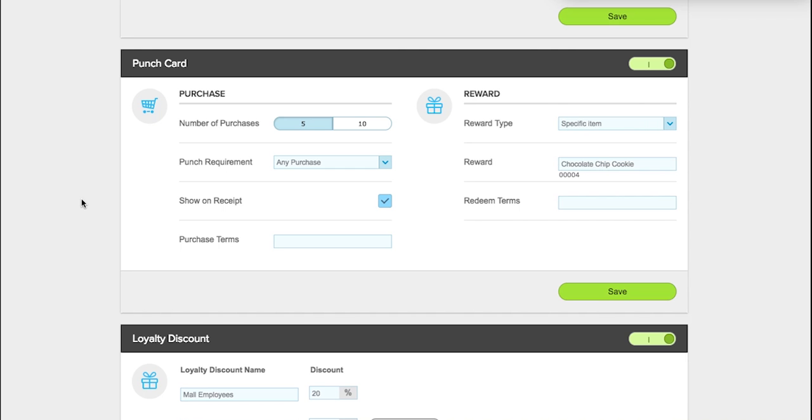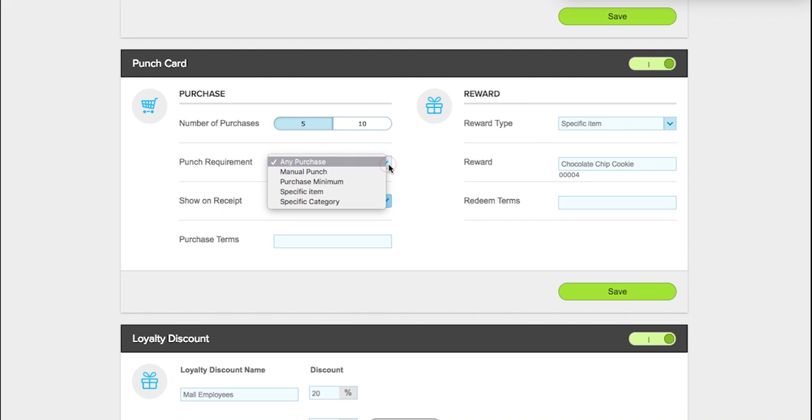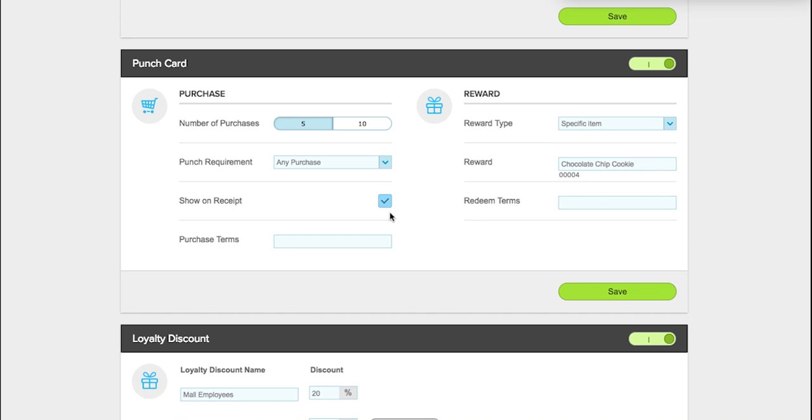The way we have this set up is after five punches, the customer gets a free chocolate chip cookie. You have the option to select ten punches. Punch requirement can be any purchase, manual punch, purchase minimum, specific item, or specific category. You can also show the punch card on the receipt and the purchase terms if you have any.